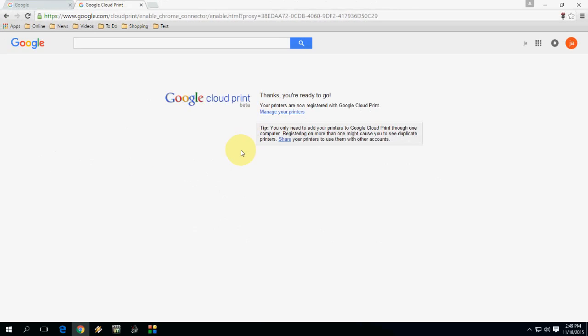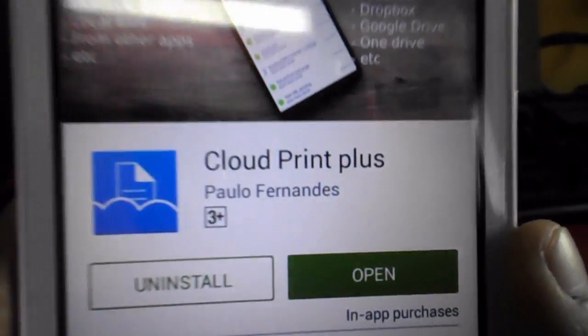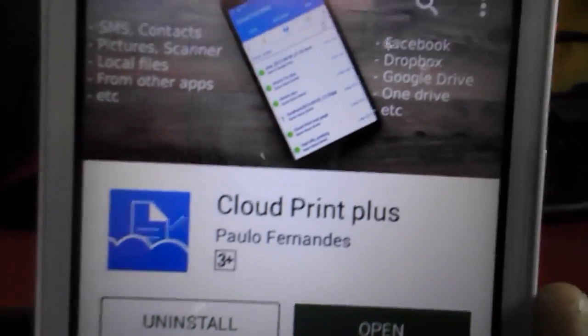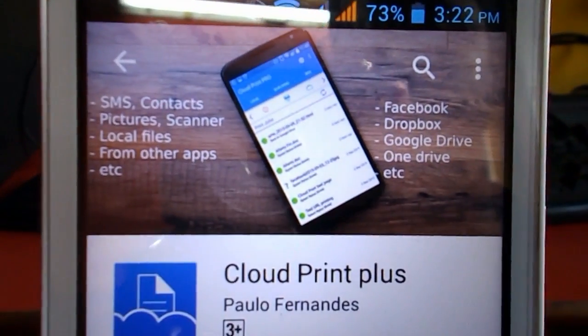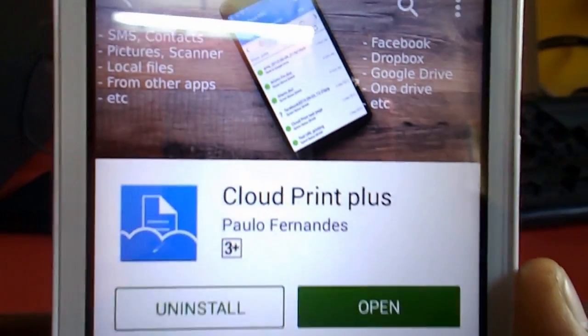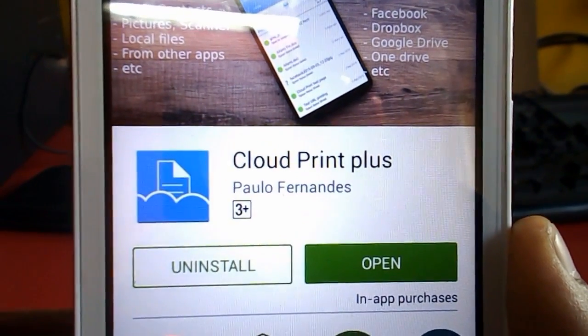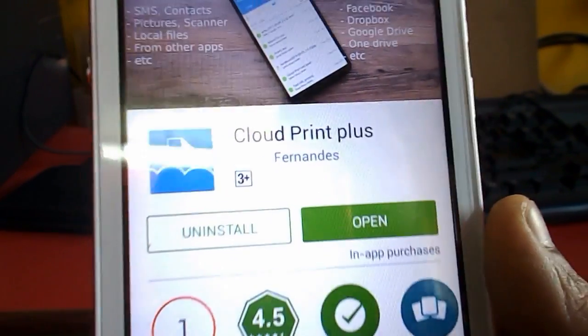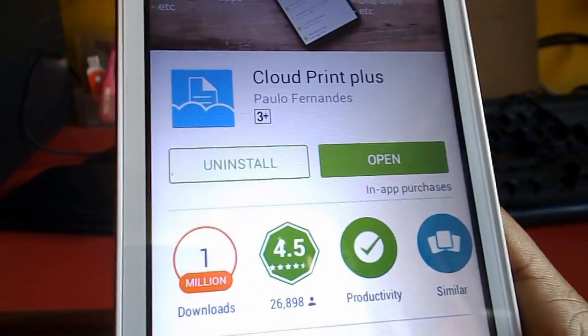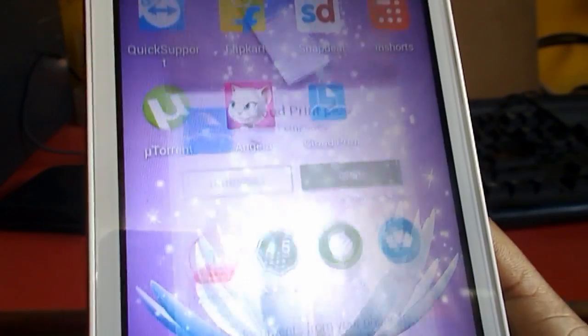Now go to your phone and I will show you how to work with the phone. In your phone or tablet, go to Play Store and download this app called Cloud Print Plus. Download this app to your Android phone or tablet.